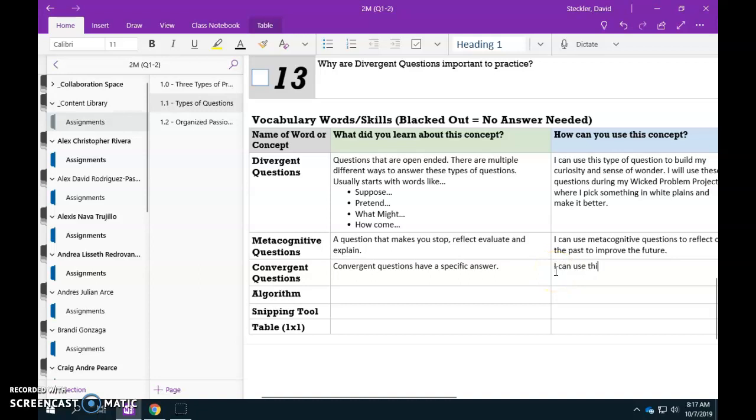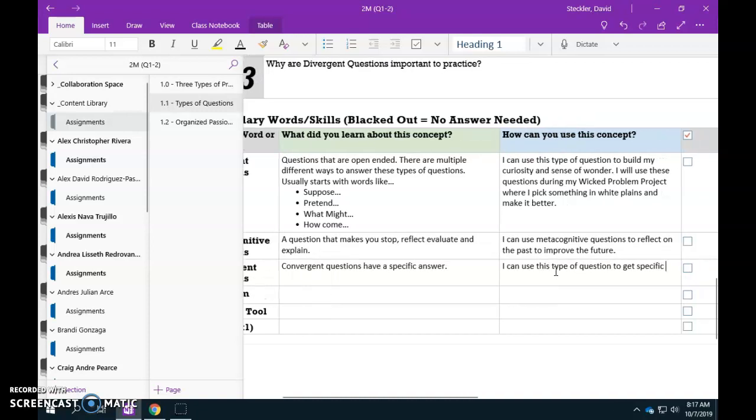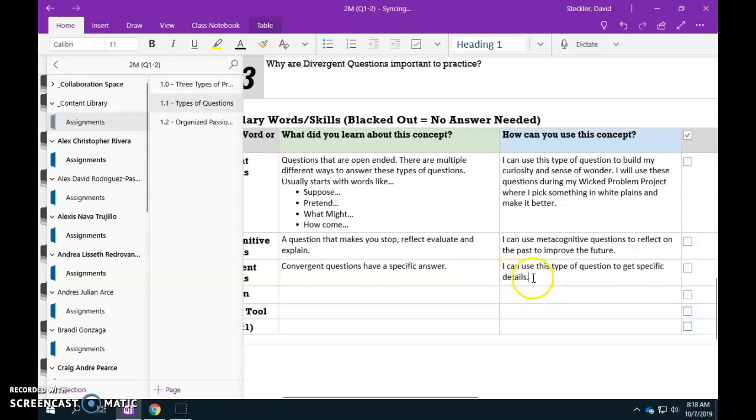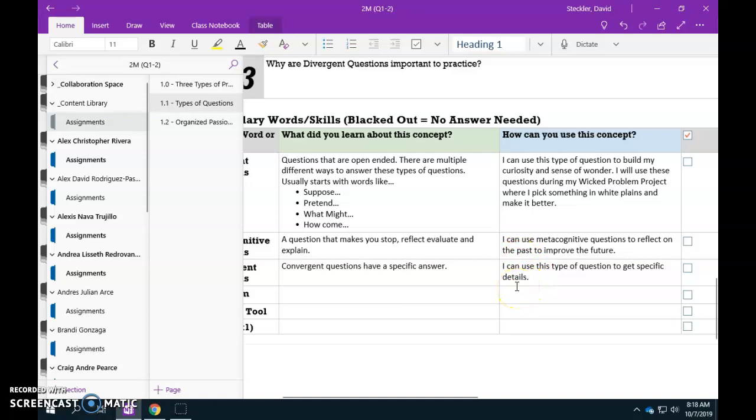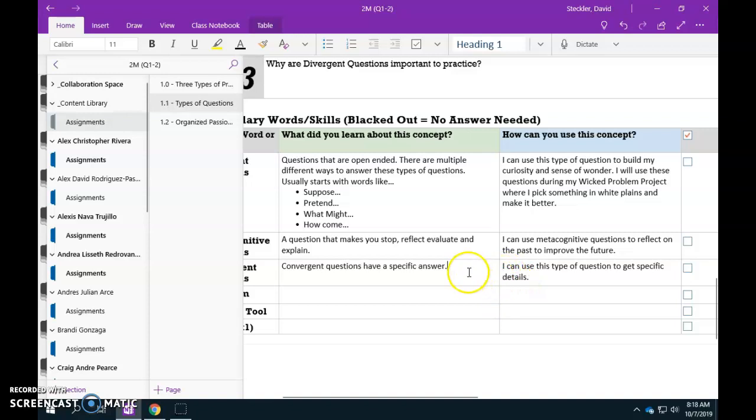I can use this type of question to get specific details. So no matter what type of question that you ask that's convergent, the goal is to get details. What's the answer to number three? If the teacher asks you that they're trying to get details on what you know. If you're asking what color is the monster, you're trying to get details about the monster. If someone is asking something about what color is your shirt, they're getting either details about your eyesight, like does your eyesight work, or details about the color of the shirt. But in the end convergent questions are all about details.